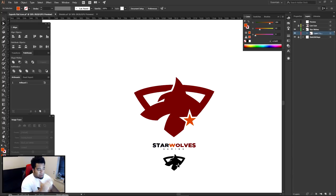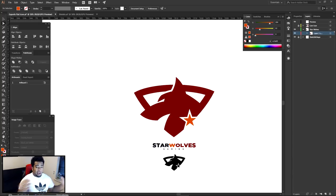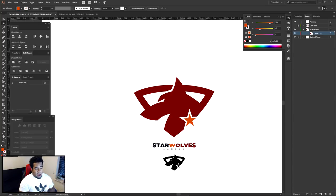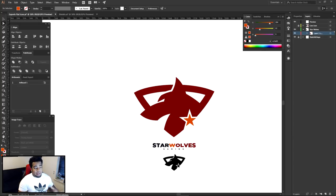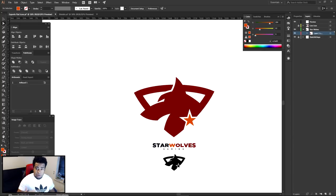Sometimes it's the esport team name that really counts. If you're watching this looking to make your own esport team logo, you might have to go back to the drawing board on the name sometimes — it's hard, but you can make it so much easier for yourself.